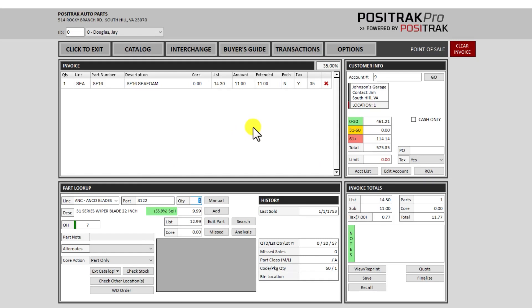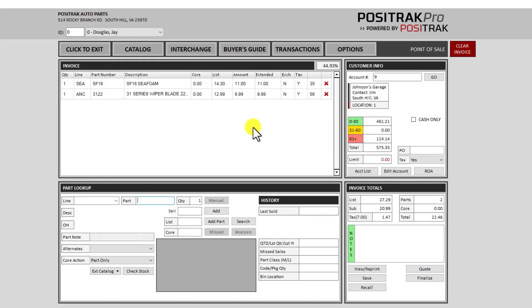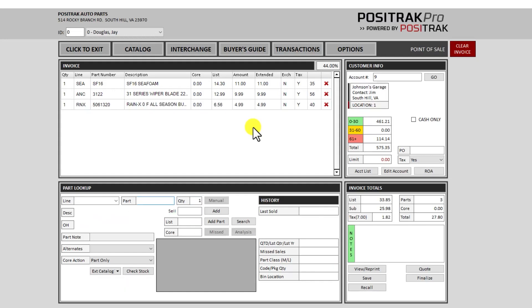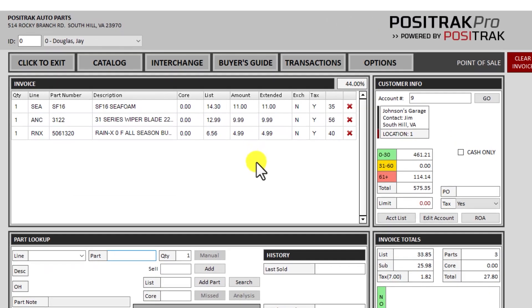And it will pause right there at the quantity. Enter will add it to the invoice. And we'll add one more thing. Now I have an invoice with three items on it.